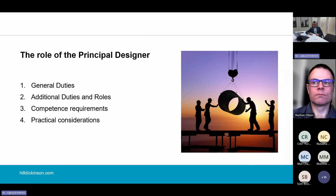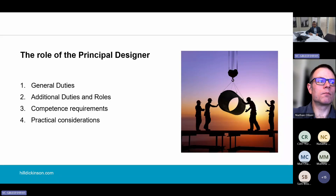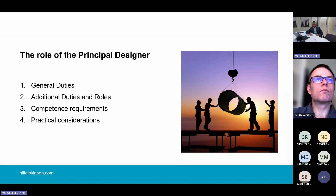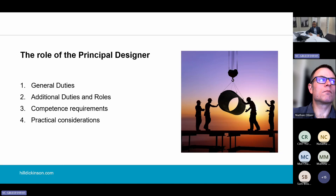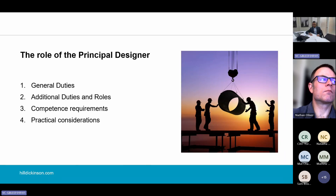We're going to focus on the 2023 building regulations, which were brought in through the 2022 Building Safety Act. The purpose of this regime is to ensure that the principal designer as a duty holder takes appropriate responsibility for ensuring the building works comply with building regulations. Regulation 3 of the 2023 regulations defines principal designer as the designer appointed to have control over the design of the works.